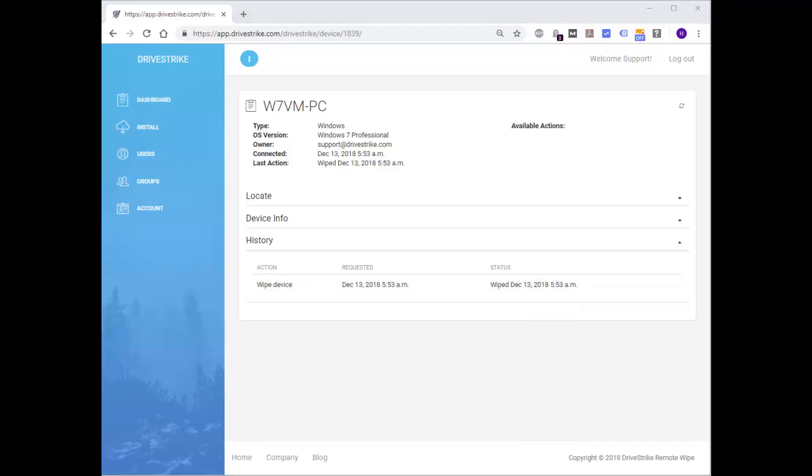Keep in mind that the device page for the device will give you a detailed history of the actions that you've ordered and their status confirming those actions.